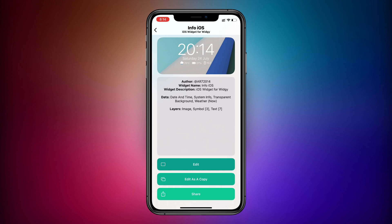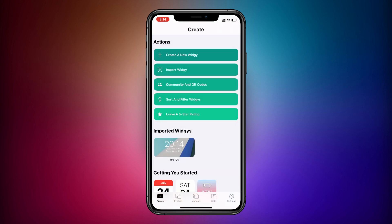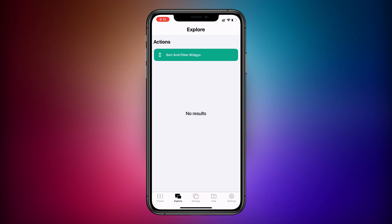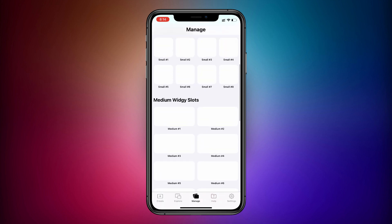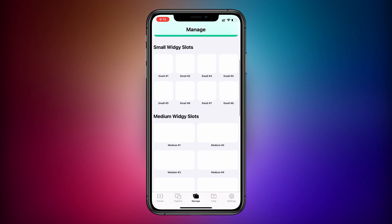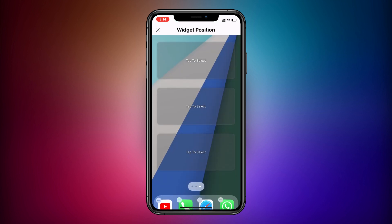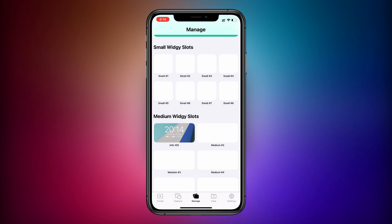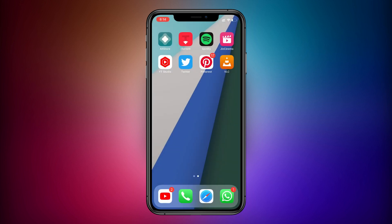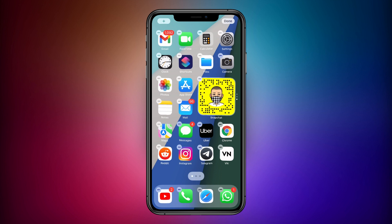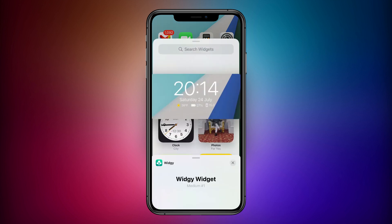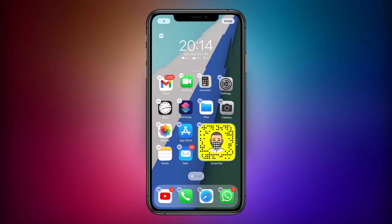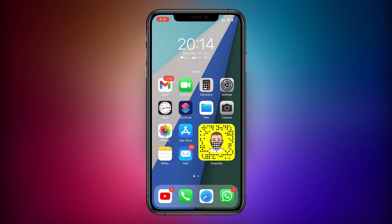Then go back and select the 'Manage' tab, select the medium VG slots, and select your VG. Then select the position where you want to place your widget. Go to the home screen, add your medium size widget from the VG app. Now your perfect widget is ready to use.